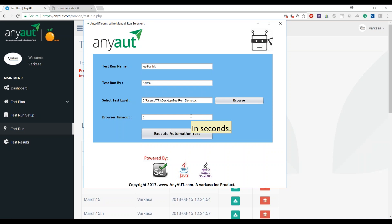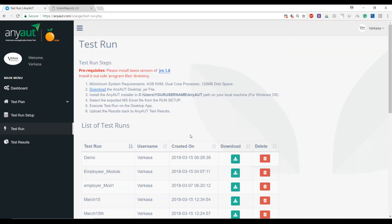This is where whatever we selected for execution is concentrated. We give it default time or depending on how fast your speed or network is, and then we click on Execute Automation Test. At this point, the engine is preparing everything in the background and will launch the individual test cases and start the execution.